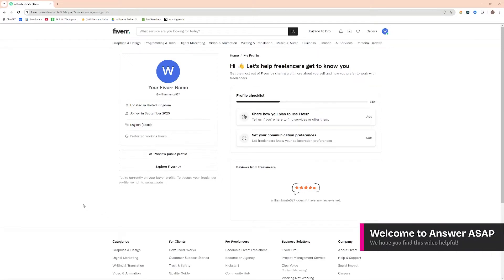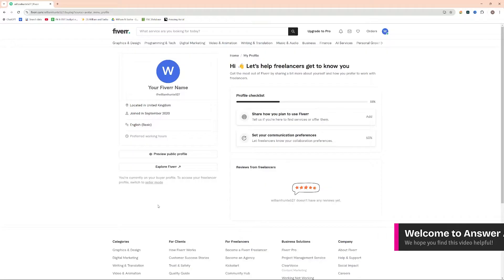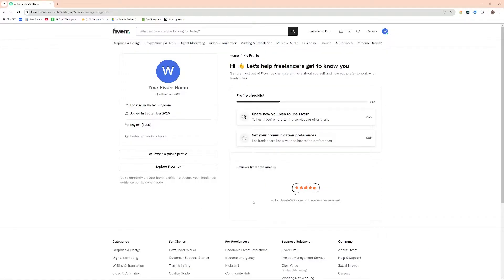Hello everybody and welcome to this video. In this video I'm going to show you how you can go ahead and post a job to Fiverr.